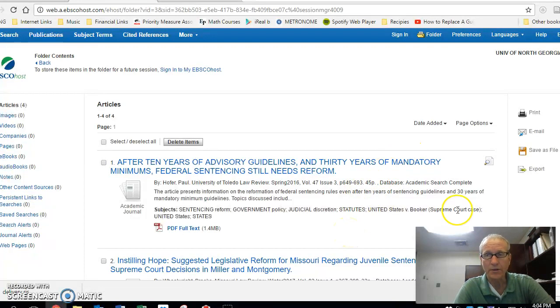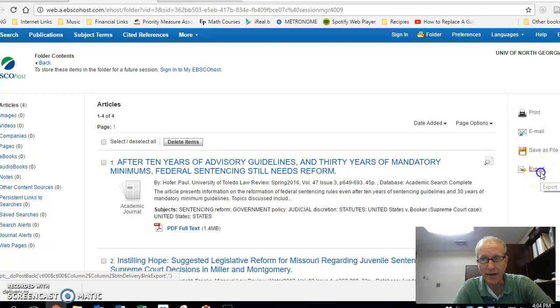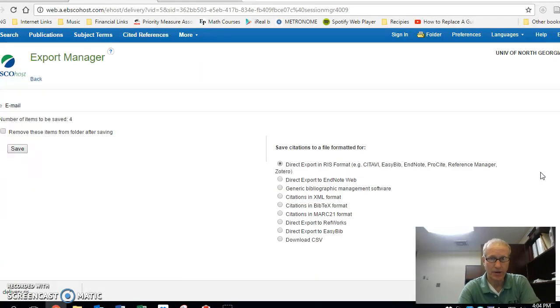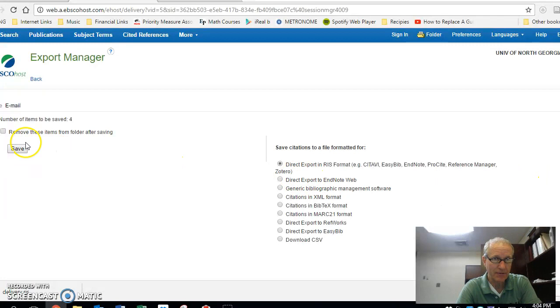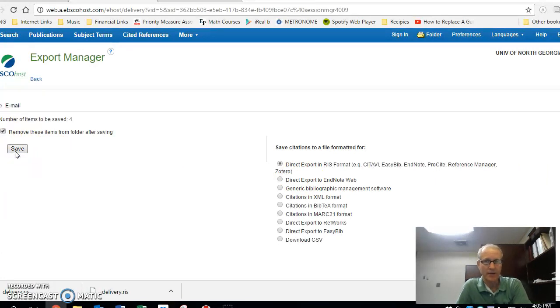I want to export these articles, and this is going to create a file in my Downloads folder. I'm clicking on Save, because I want to save these files. And this is going right into my Downloads folder.